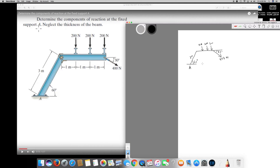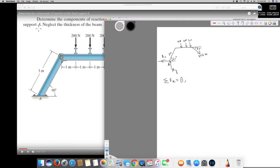Since all the forces are pulling this side down, the reactions go upward and in the opposite direction. Let's define Ay as vertical and Ax as horizontal. We need to find both components. First, let's take the X-components. In statics, sigma Fx equals zero. The Ax reaction acts in the negative X direction.